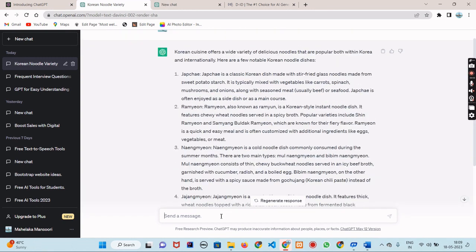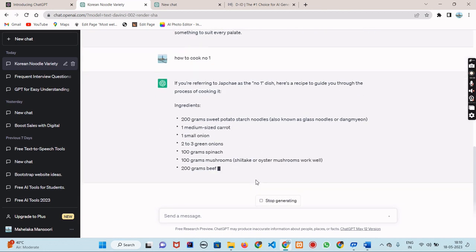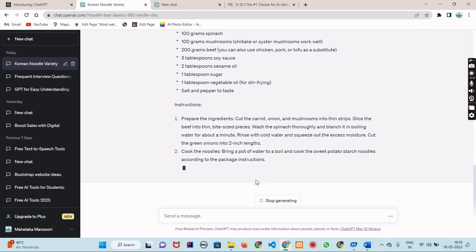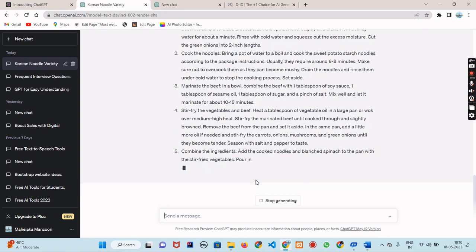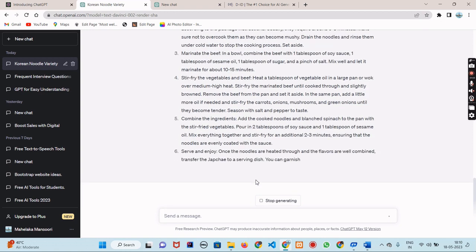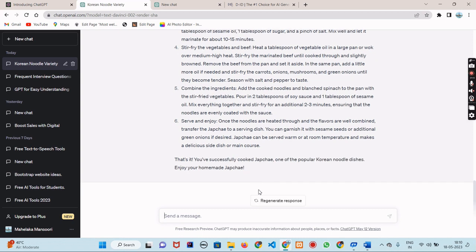So there you have it. ChatGPT can help you with questions, writing prompts, specific inquiries, fun conversation starters, and even recipes. It's a versatile tool that can be used for many different purposes.